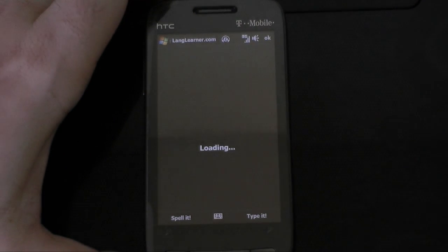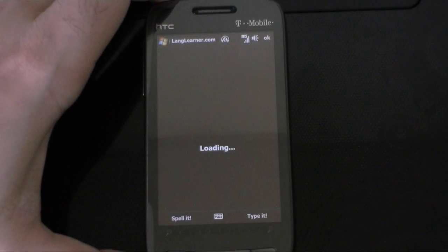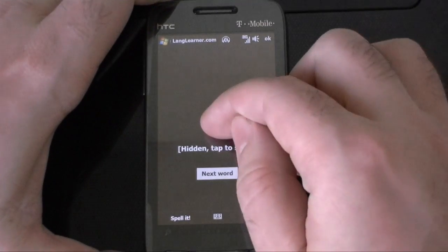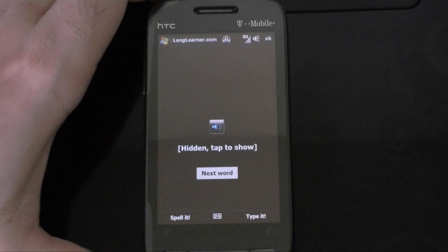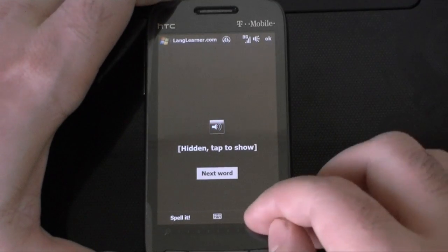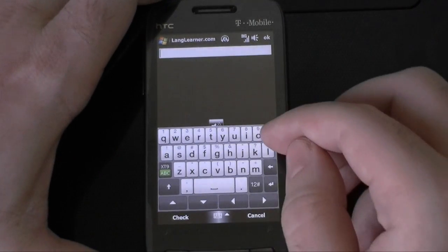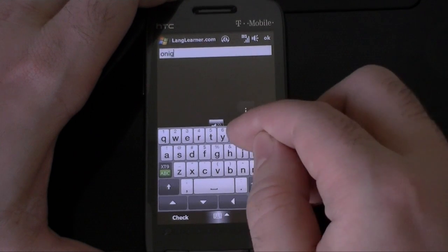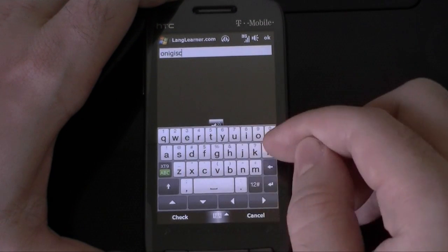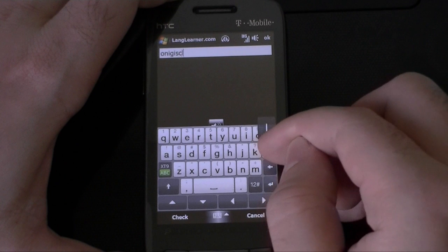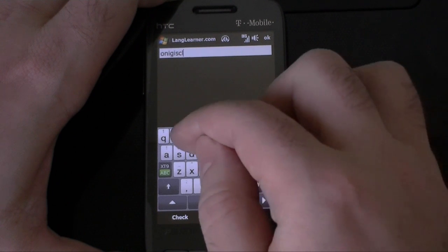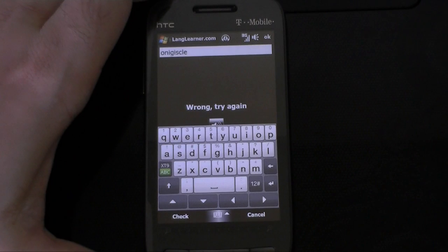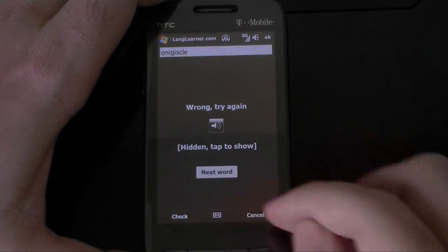Let's try a really hard one. I have no idea how to spell that. And it told me I was wrong.